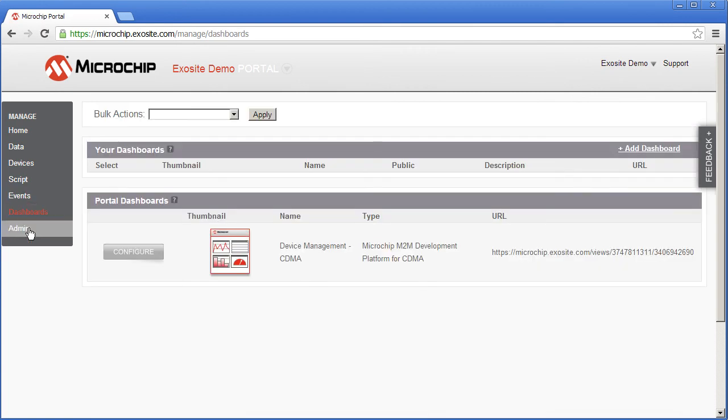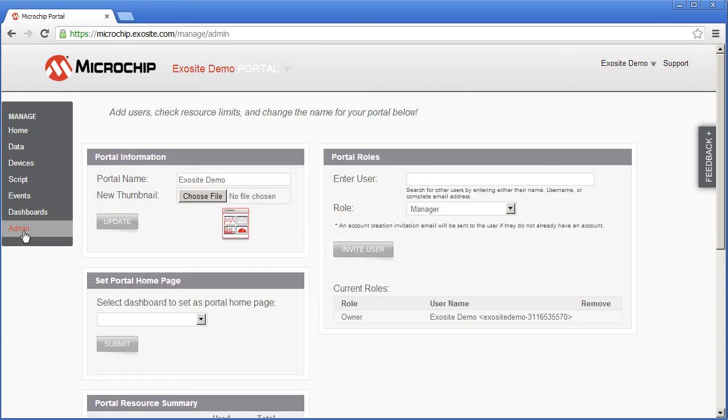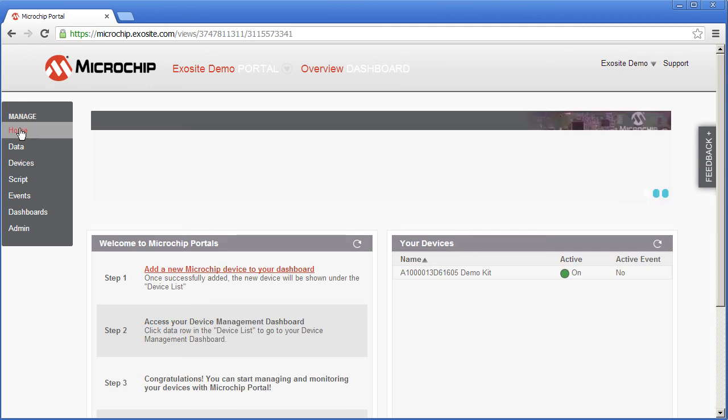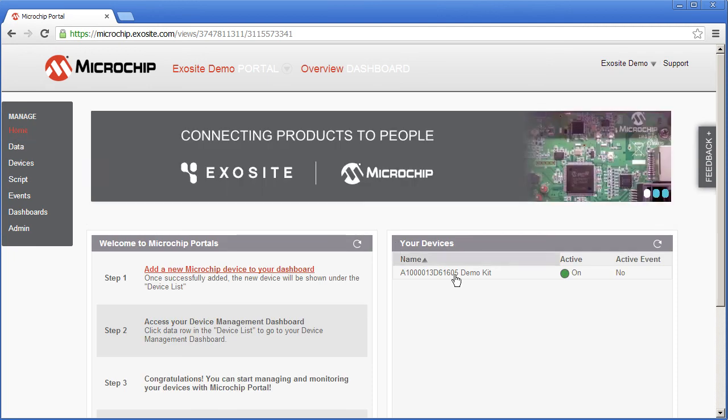The dashboards views into your data. And the admin page allows you to manage roles and permissions in your portal. And that's it. That's an overview of the Microchip portal. We hope that you take what we've done here and extend it and feel free to drop us a line about the things you've created.